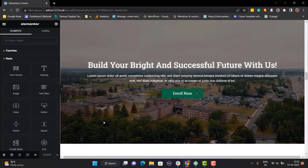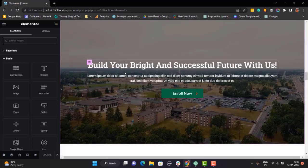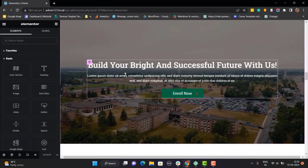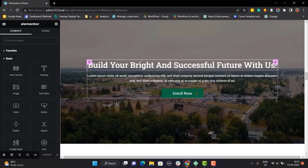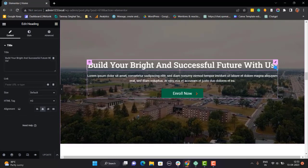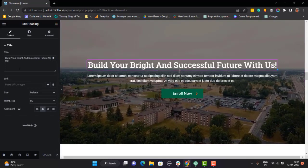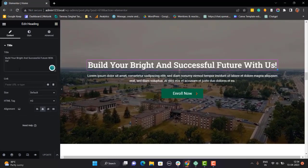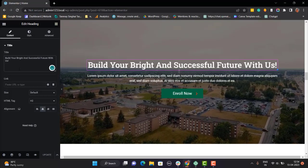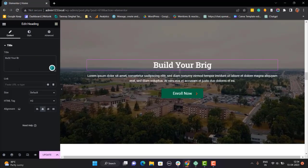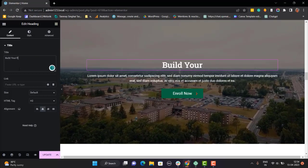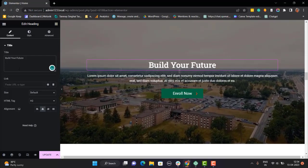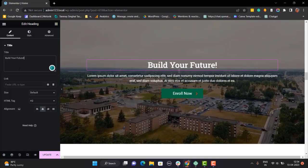Now, let's say I want to change this heading Build your Bright and Successful Future with Us. And for that, I'll click on the heading. Now, this will open a panel on my left hand side, where I can change the text to Build your Future. And it's done.